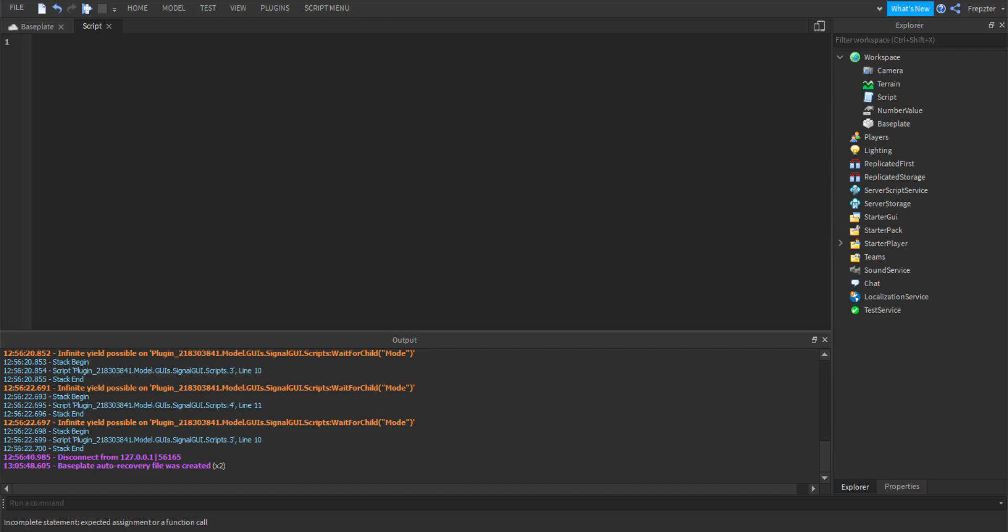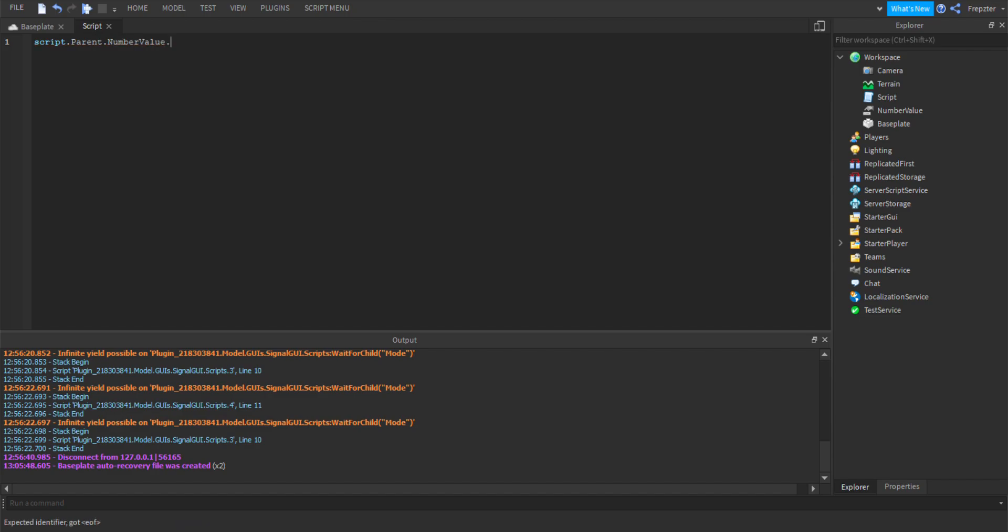So we're going to do script.parent because that is everything together with it, is the parent. We're going to do script.parent and then dot number, that number value, so you see it's found it.